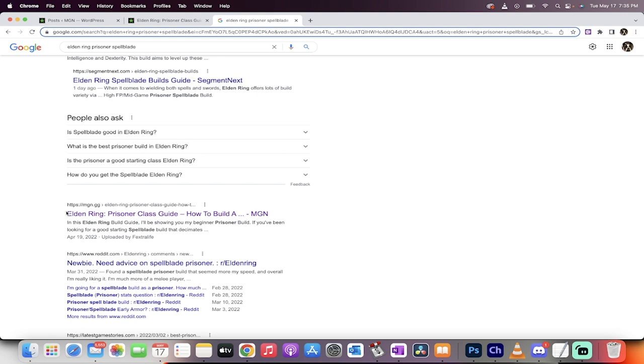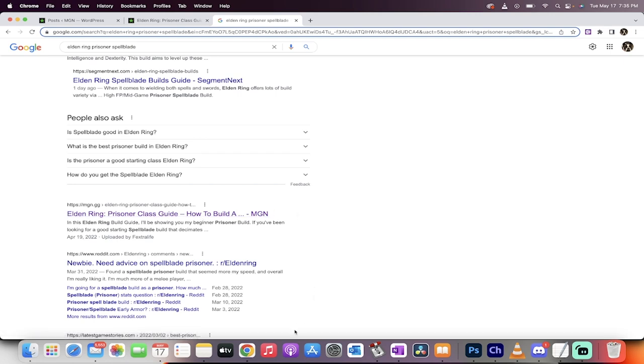Elden Ring sold I don't know how many millions of copies. So you've probably played it or you're going to play it. And you want to write about it and make videos about it. It makes perfect sense. It's the biggest game of the year. Well, getting on the front page of Google certainly helps.